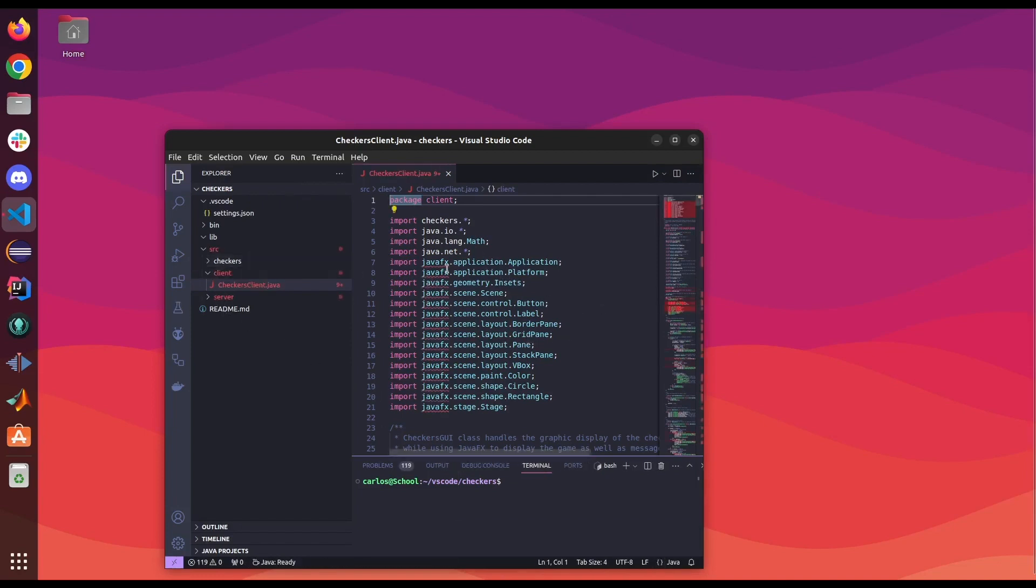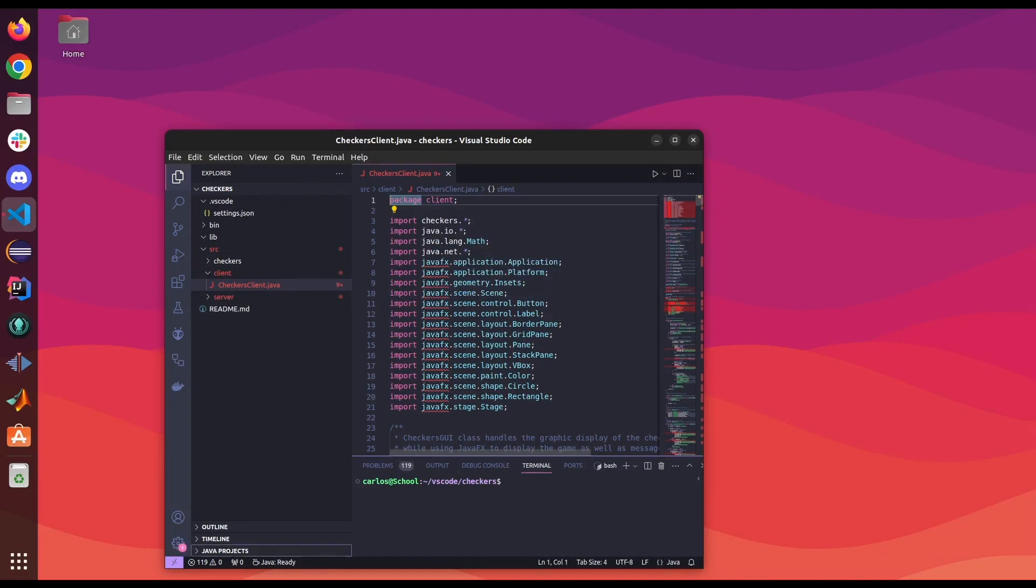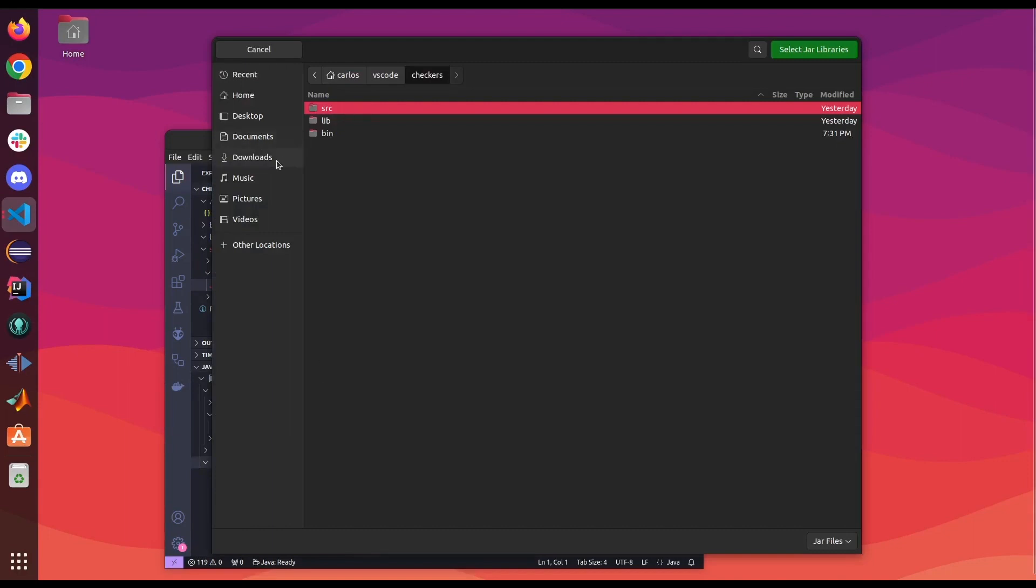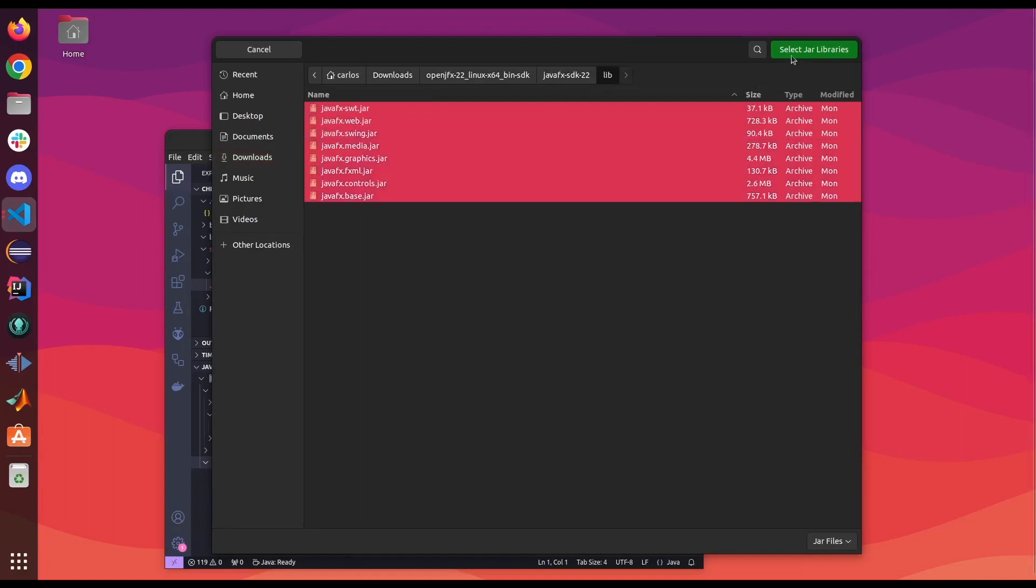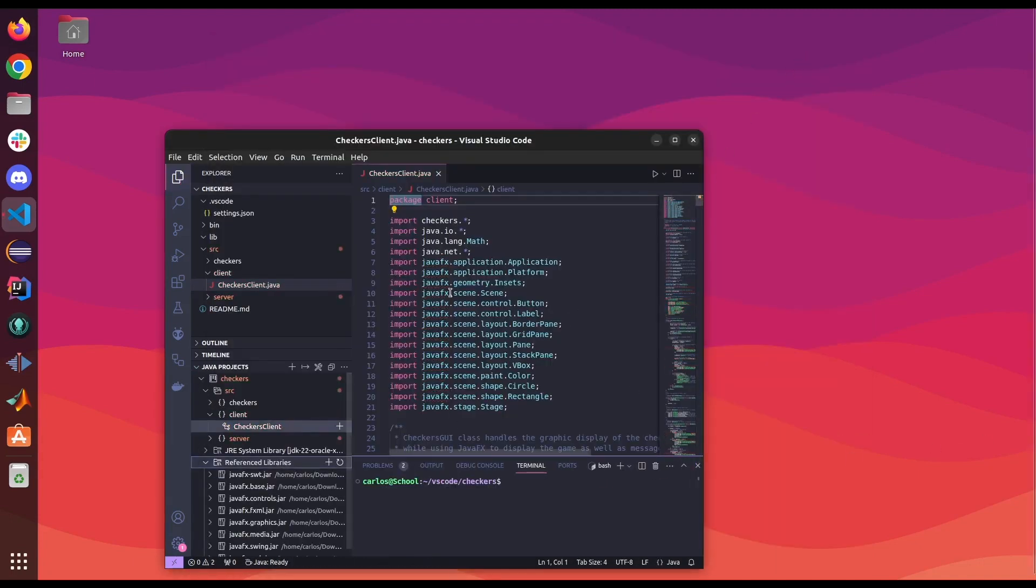So notice how it's now able to read our Java program and we have these red lines. We're gonna go ahead and add the JavaFX library. Let's open up Java projects. And we're gonna add reference libraries. We're gonna go to our JFX folder that we extracted. And we're gonna select all the JAR files. And now the red squiggly lines are gone.